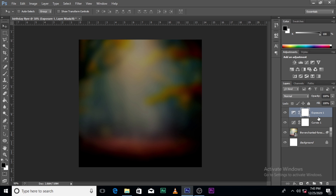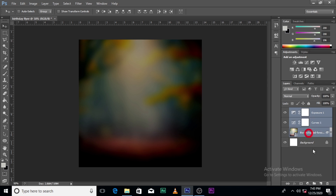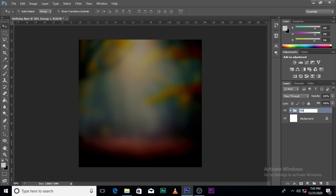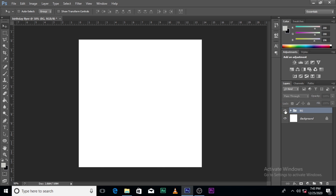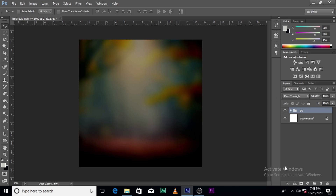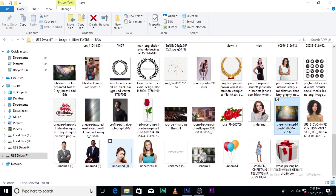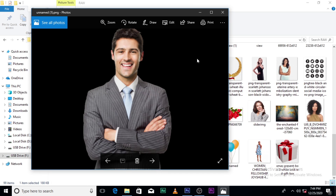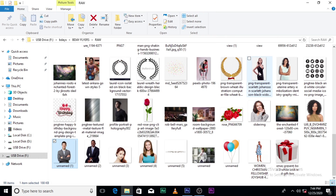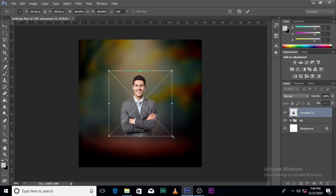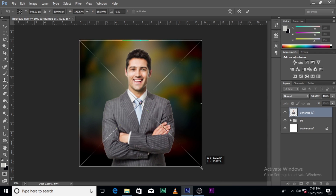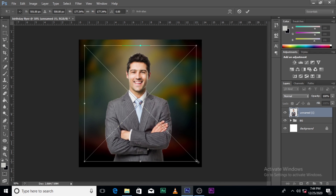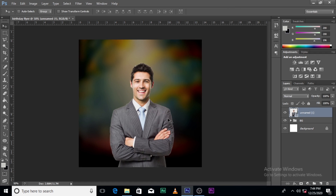This looks good. Let's name it 'BG' for background. Next thing is our image. What image should we use? I'm going to use a guy — sorry ladies, but in times like this guys are really helpful, so I'll use a guy.